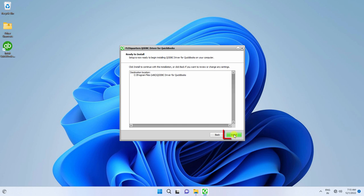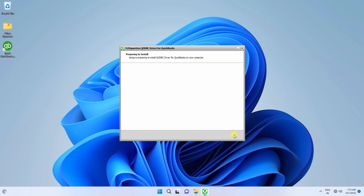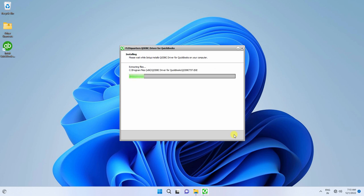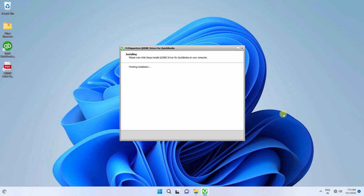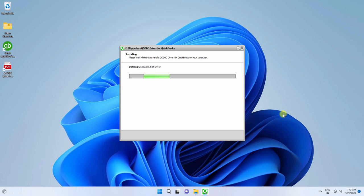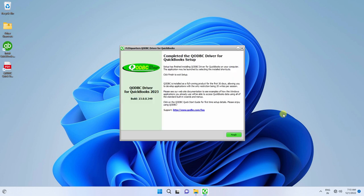Click the Install button to begin the installation. QODBC driver is successfully installed. Click the Finish button.